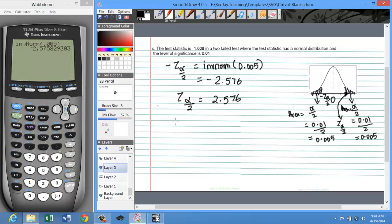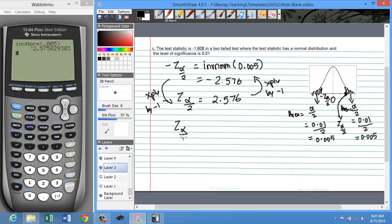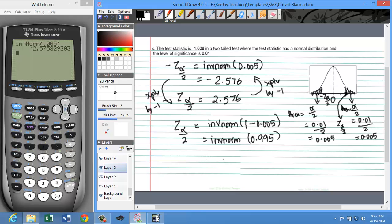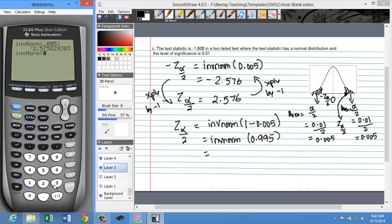But if you prefer not to use the multiplication trick and want to evaluate it directly: Z alpha over 2 equals inverse norm of the area below the right tail critical value. If the area above is 0.005, the area below is 1 minus 0.005. So that is inverse norm of 0.995. If you type that into the calculator, you will find 2.5758 as the answer, which is nothing but 2.576.